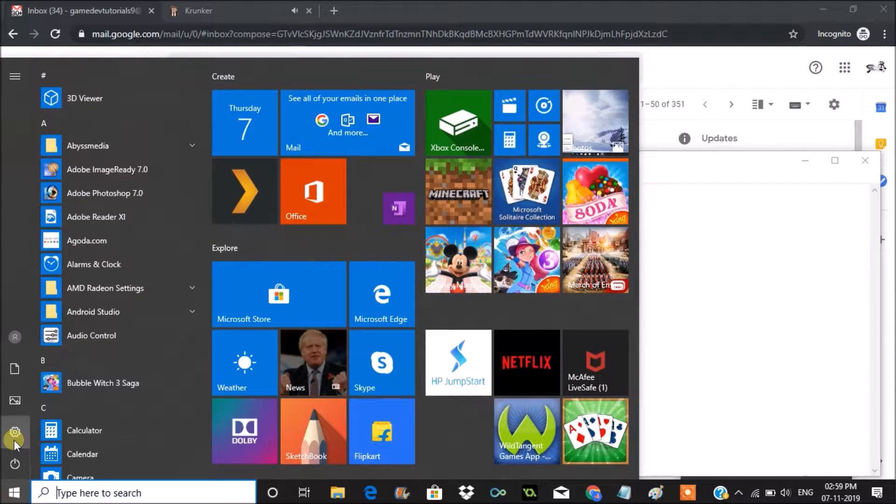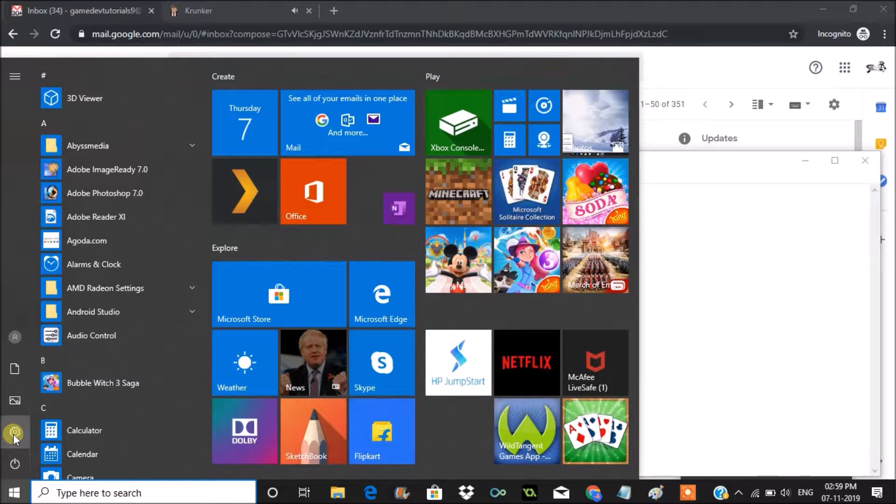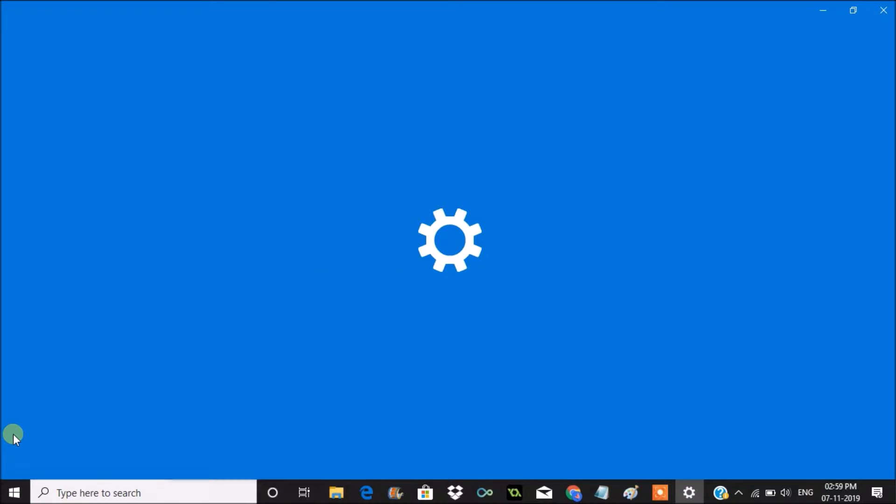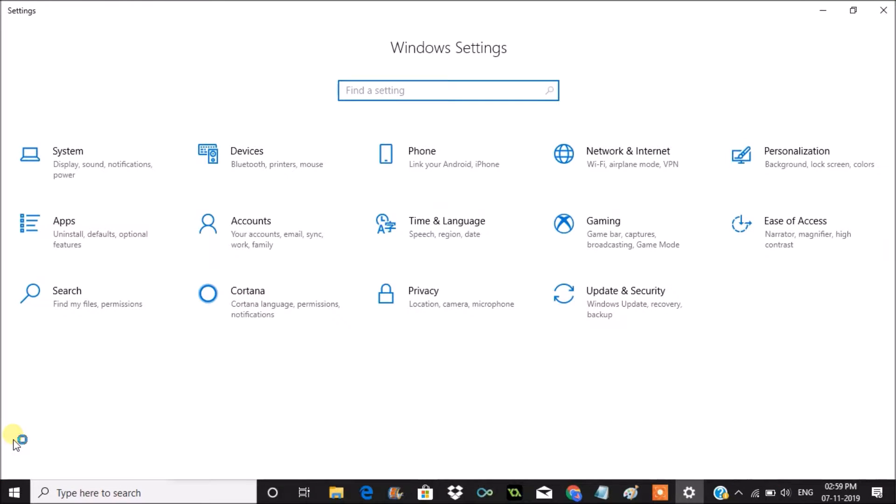You need to click on settings here. To login to the Microsoft account, we need to set the password for this particular computer. I have already done that. If you don't know how to set a password for Windows 10, I uploaded a video on that. You can watch that. I will drop the link in the description.